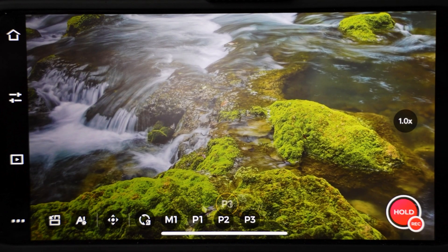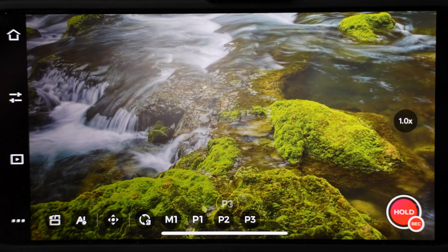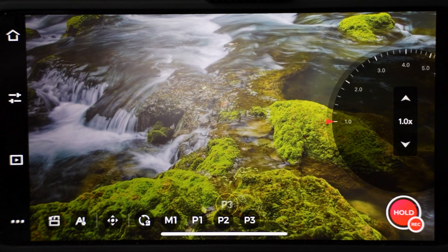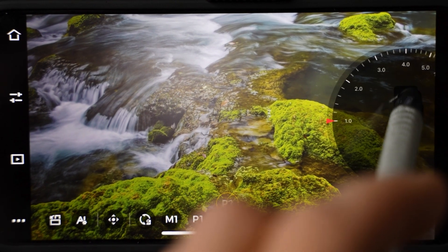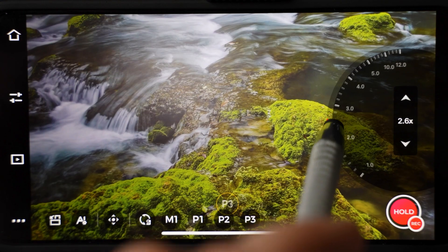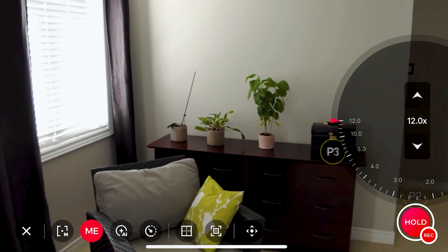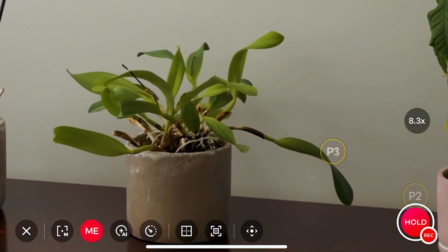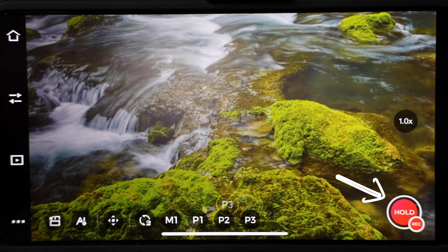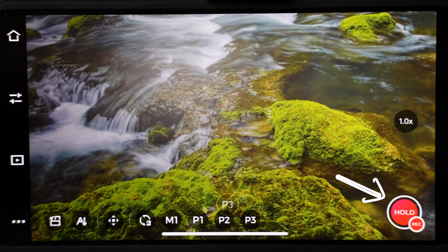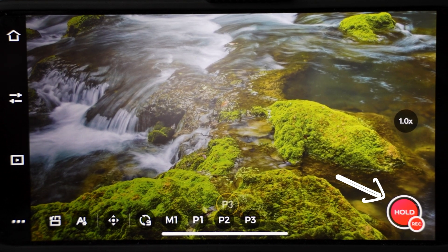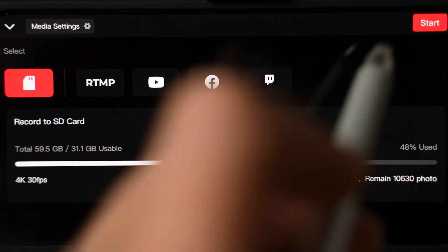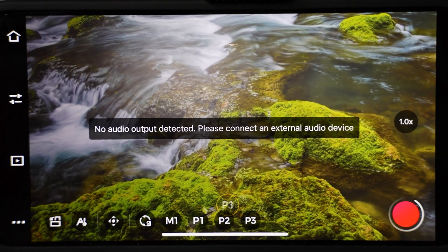To zoom in and out, press and hold the icon on the right side until the zoom wheel shows up. You can then use the arrows to zoom in and out, or the wheel. I find the wheel easier and more precise. You can zoom in up to 12 times. When you hit the record button, you can start recording or live streaming. Let's just select record to SD card. Once you hit start, it will start recording.